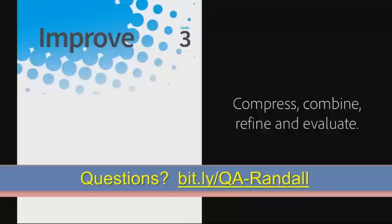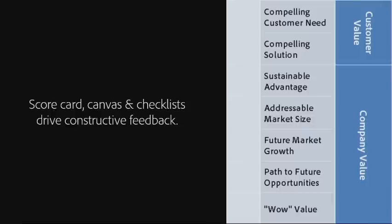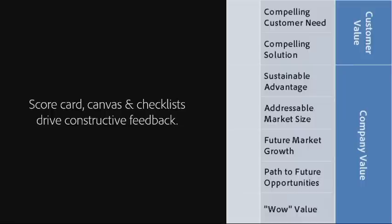So level number two is all about capturing those ideas. Level three is about now taking that list of ideas, compressing, combining, refining, and evaluating those ideas with frameworks that are included in level three. And you guys are familiar with some of these. There's a canvas. There's scorecards. There's checklists. This is a close-up of a scorecard that people go through and rate their ideas against a bunch of different values. And they have copies of the scorecard. They ask peers.